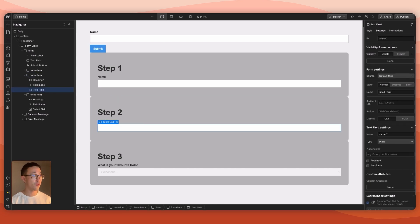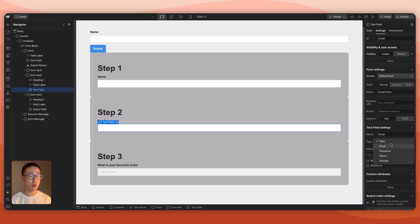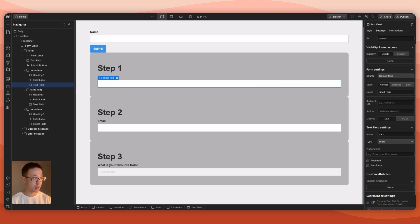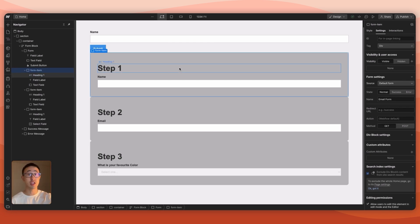It's also important to make sure all form fields are appropriately named and tagged. For example, in Step Two the text field is for email but by default it might say 'Name Two' — this is bad because the admin will receive a confusing submission. Rename it to 'email' and set the type to email. You can also toggle the required setting, which controls whether the user must fill it in before proceeding to the next step in the multi-step form.